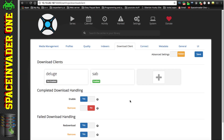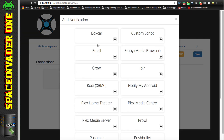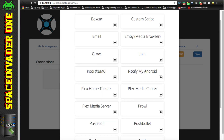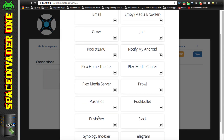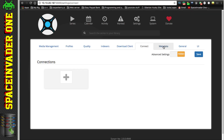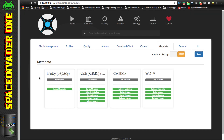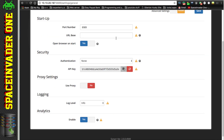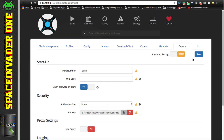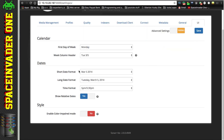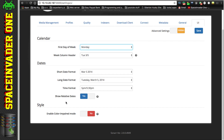On the Connect tab, click the plus to add various notifications - things like Plex Media Server, Pushover, and Pushbullet. Under Metadata, I never enable any of these because my Emby server picks up all the metadata itself. Under General you can leave everything as it is - don't bother changing anything there. Under UI you can also leave it as is, but you can change things like the calendar start day of the week - Sunday or Monday - and the date format.